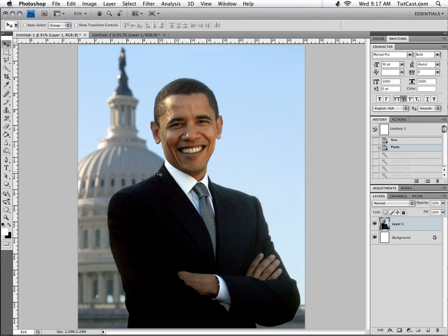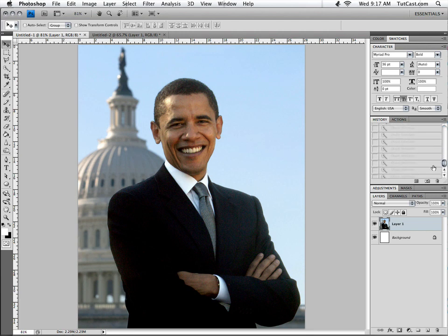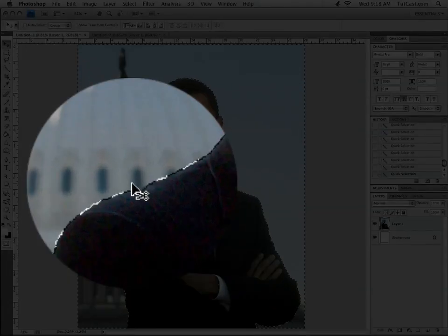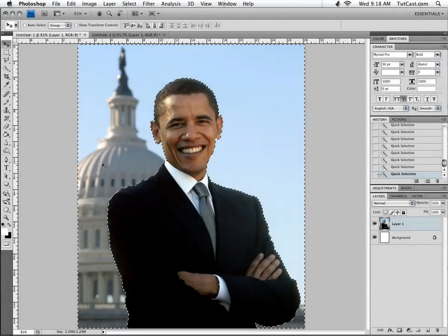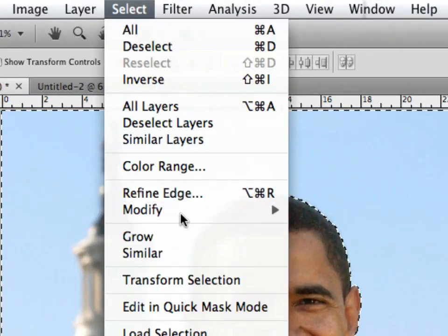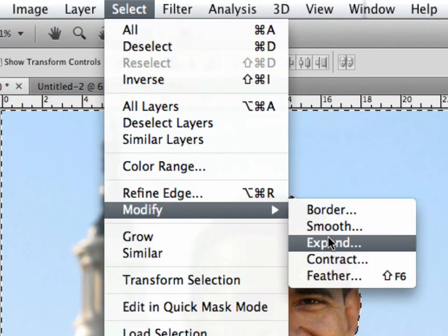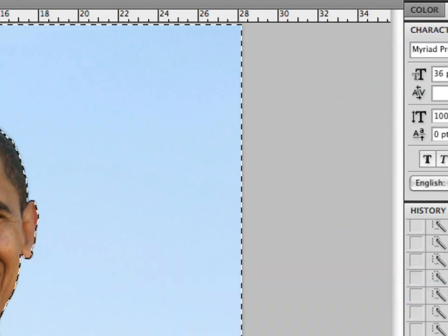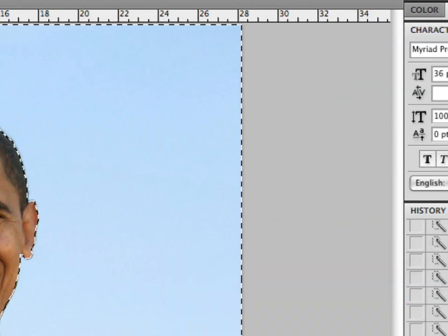I went ahead and used the magic wand tool, which is a very simple tool to use, and I made my selection as you can see here. You can tell by the little marching ants going around Barack Obama and the background. Now I'm going to feather out this selection and expand it just a little bit by going to Select, Modify, Expand — I'm going to expand it by one pixel.